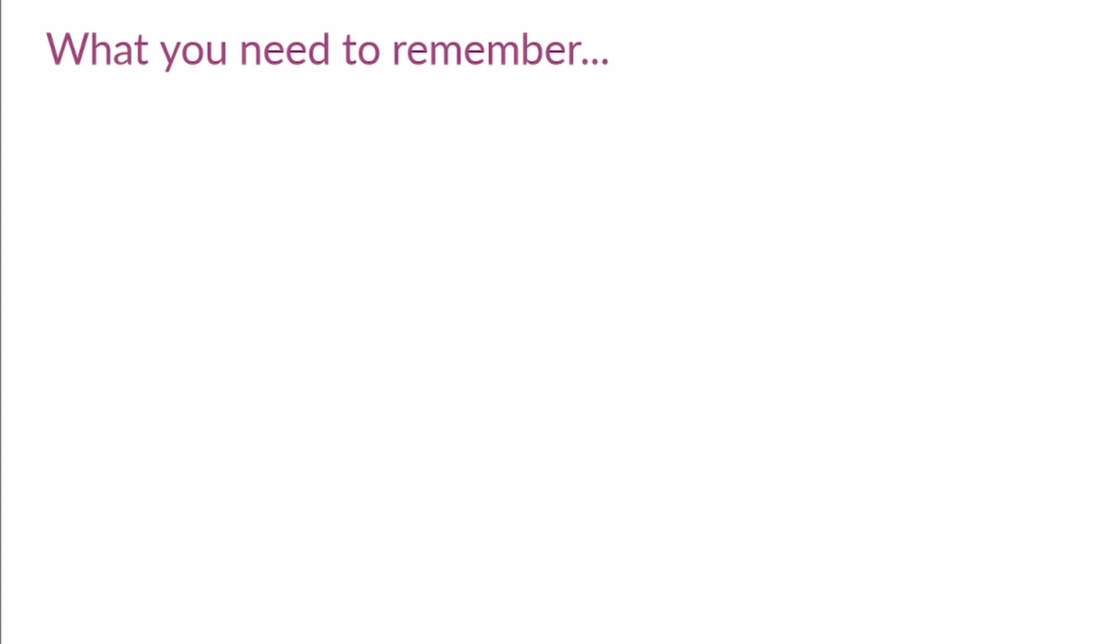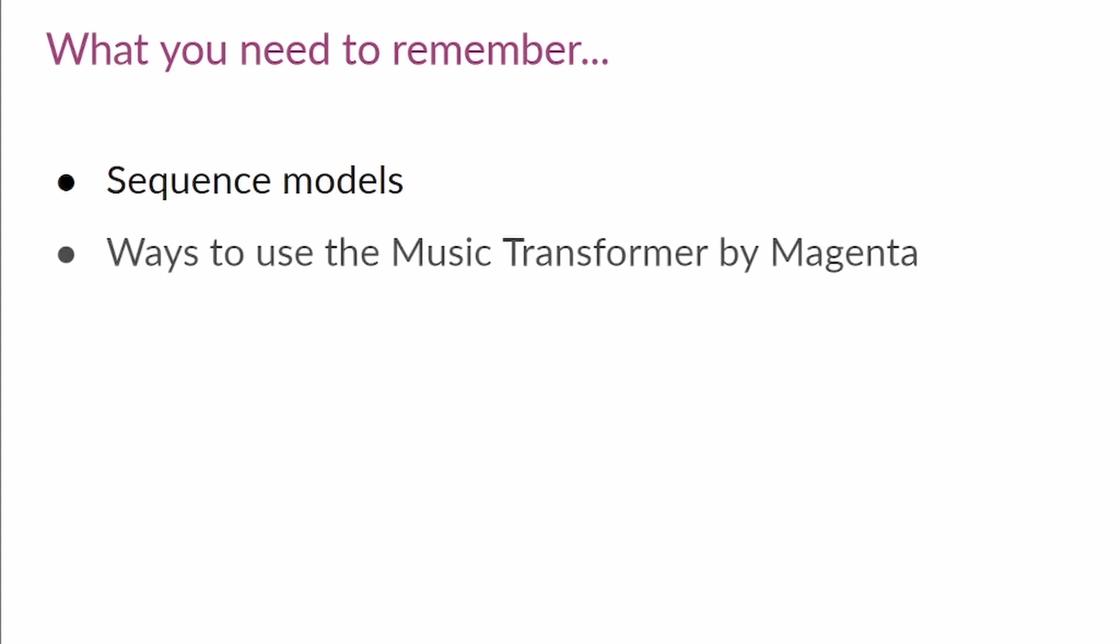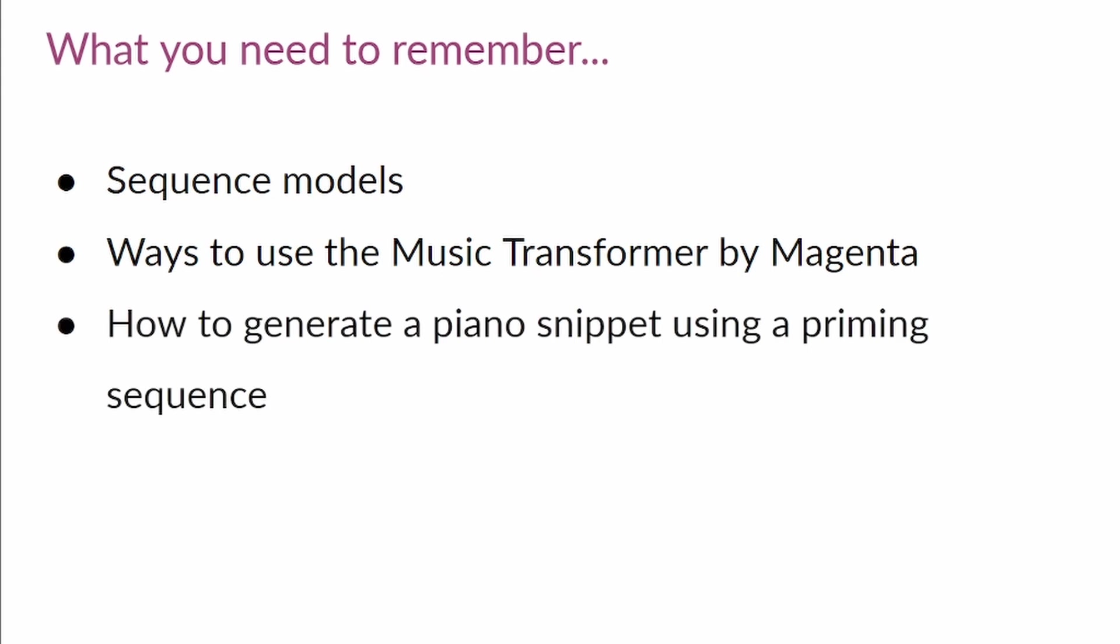This is the end of this course. I hope you had as much fun generating melodies as I had creating this course. Before finishing up, let me remind you about the most important aspects of this last video. First, I talked about sequence data and sequence models, and how Transformers is a state-of-the-art architecture for long-term sequences. Then, I showed you the different options that this model provides us to generate music. And finally, you use the model to generate your own original piano snippet. And that's great.